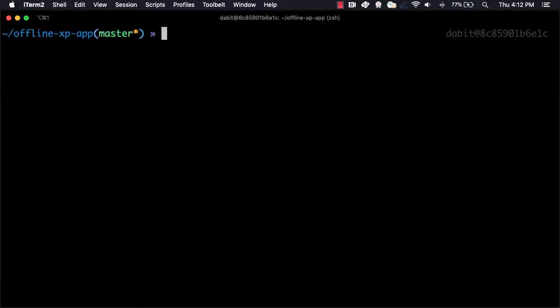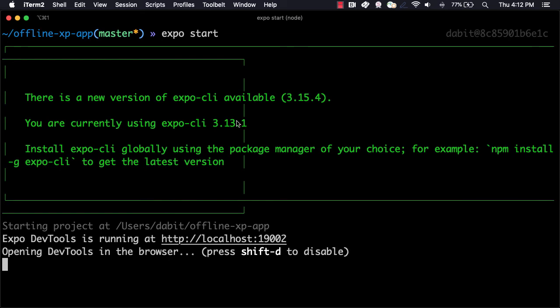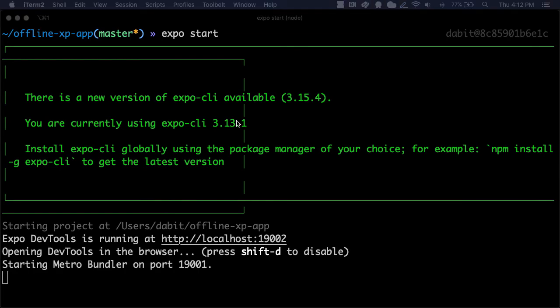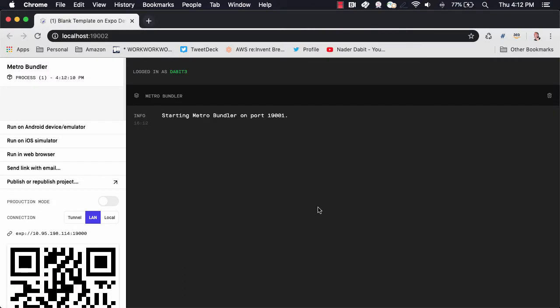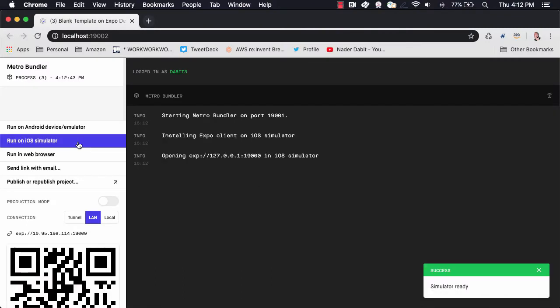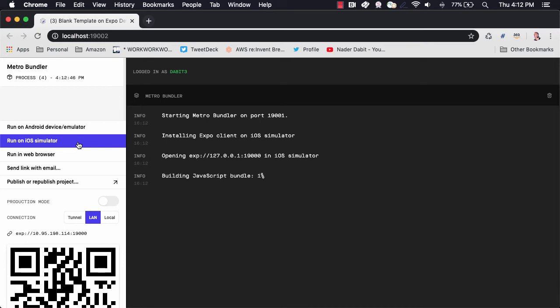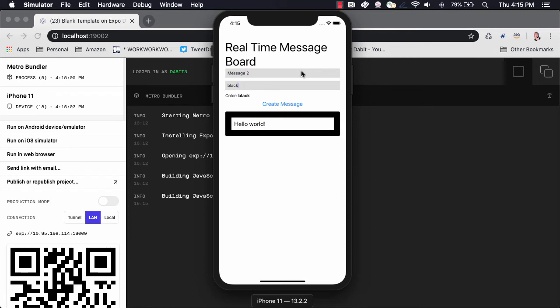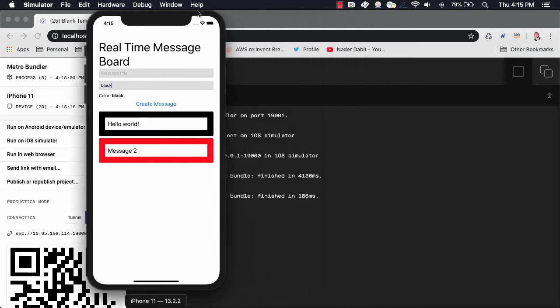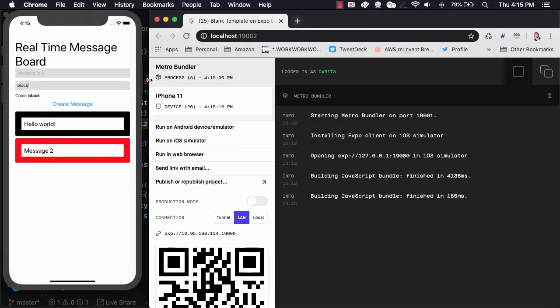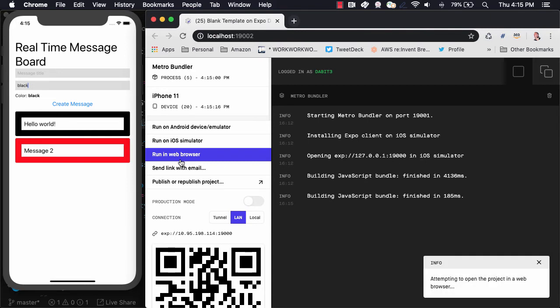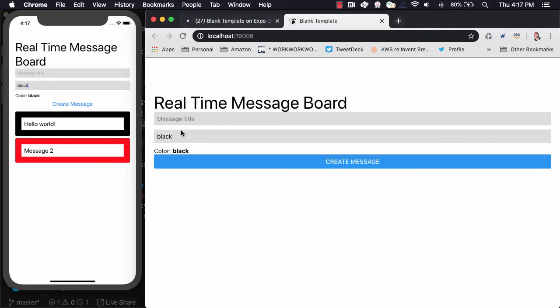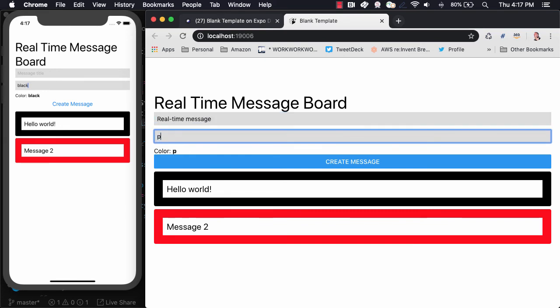To test everything out, we can run ExpoStart. I'll first run this on the iOS simulator. To test out the real-time functionality, I'll also open the app in a web browser. When we create a new message on the web, we see that it comes through in real-time in the iOS app.